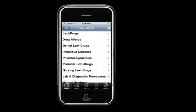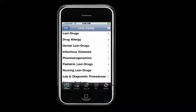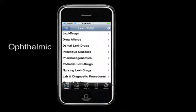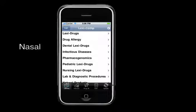Now traditionally, the LexiComp monographs presented information for all formulations and all routes of administration in one monograph. The new structure now provides a separate monograph for systemic, otic, ophthalmic, topical, and nasal formulations.